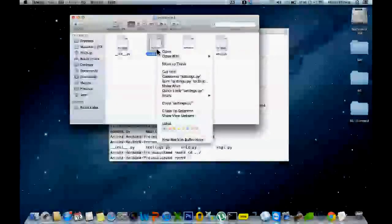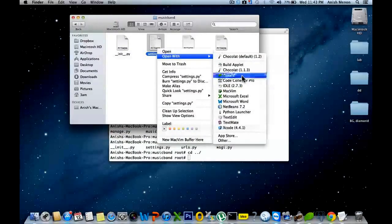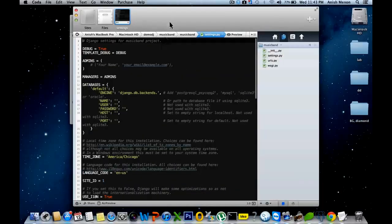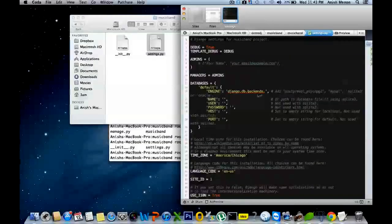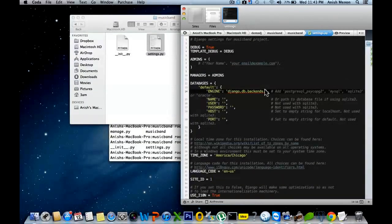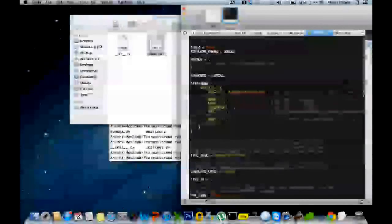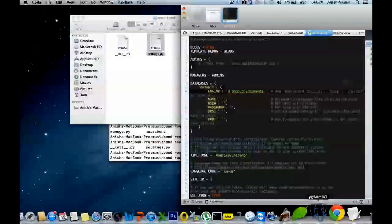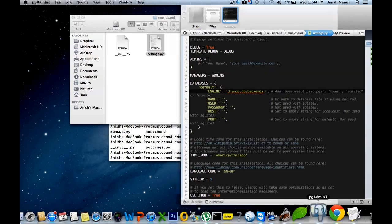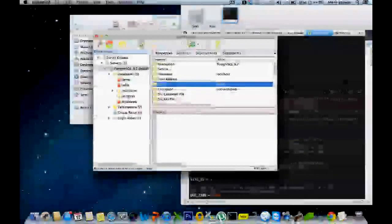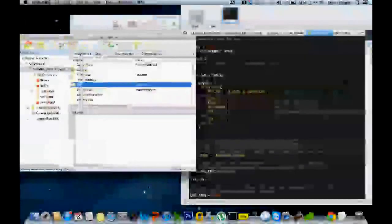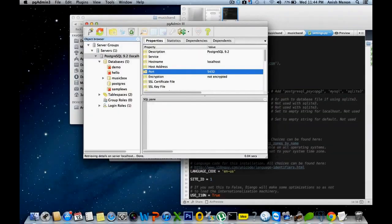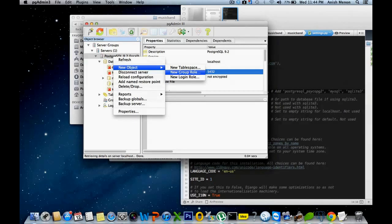Here first of all, I'm going to open with the Coda editor settings.py. I'm going to create a database connection. For that, I'm using PostgreSQL, I have already told you. For that, I have opened a folder called pgAdmin. After installing the PostgreSQL, you can install additional module called pgAdmin. I prefer that.